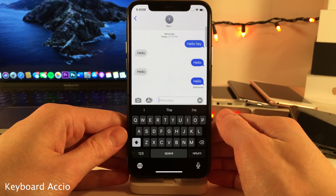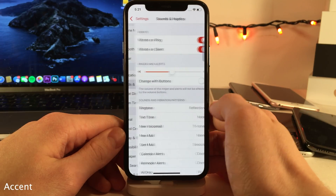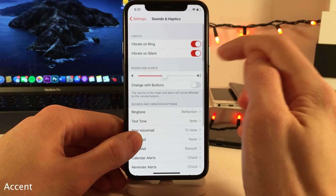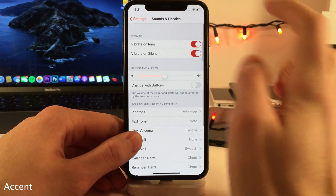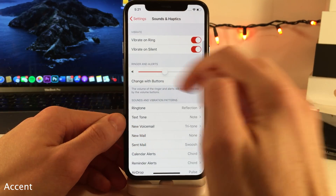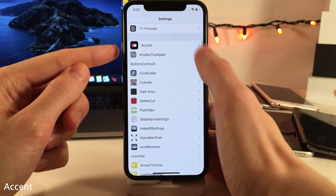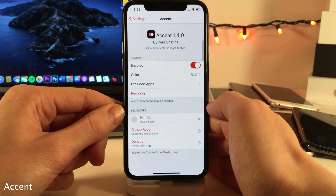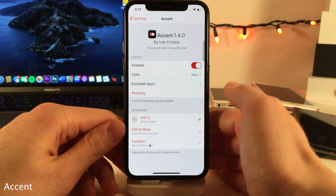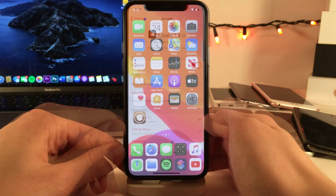Accent allows you to change the color of your UI accent in iOS — so things like toggle switches, back buttons, sliders, etc. I have mine changed to red. To set this up, jump into the settings for Accent and choose your color. You could also disable this tweak in certain applications if you want to.